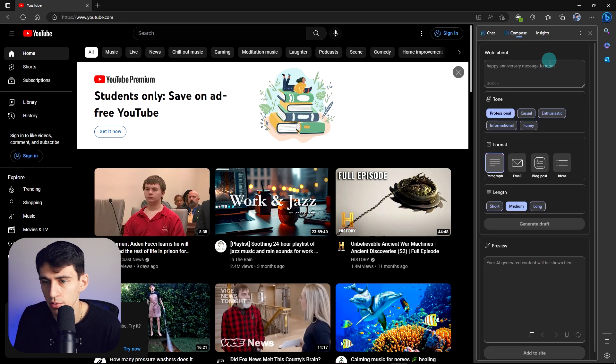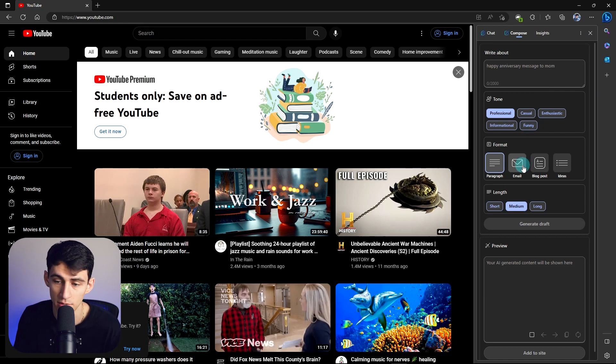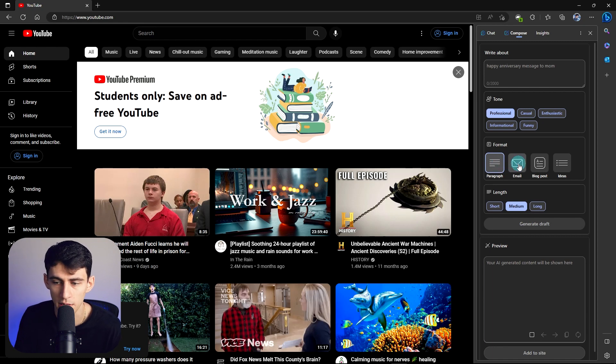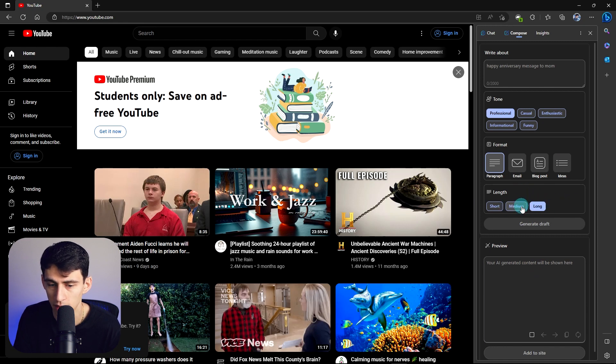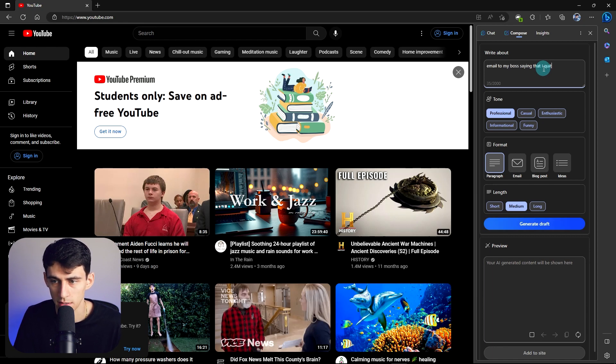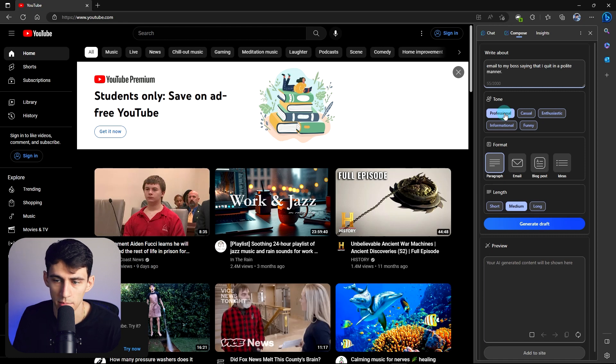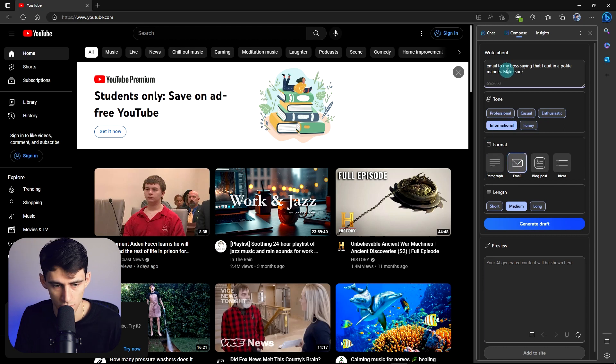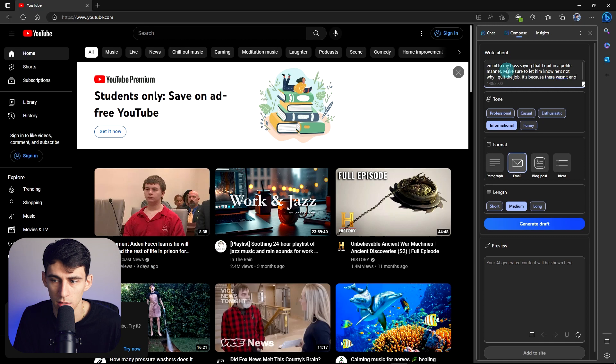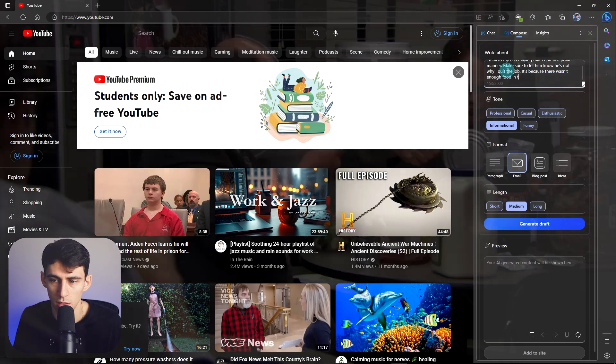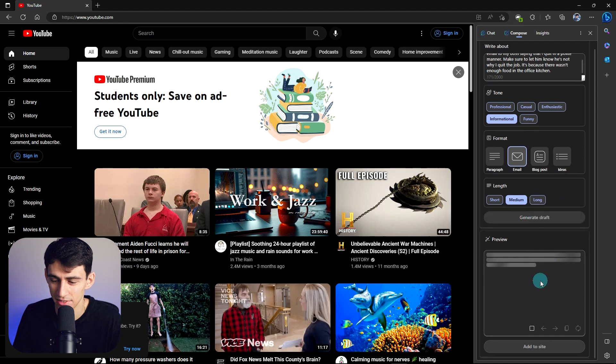And then from a compose standpoint, you can also write out stuff and give it different context. So you can say format is a paragraph or email or blog post or just ideas. And then it'll generate content and you can change the length here as well. So I want to make a medium, want to write an email to my boss saying that I quit in a polite manner. You can make it professional, casual, enthusiastic, informal. I want to make it informal. I'm making an email. Make sure to let him know he's not why I quit the job. It's because there wasn't enough food in the office kitchen, and then generate the draft.